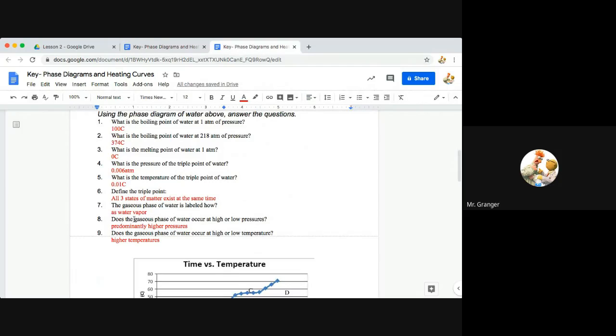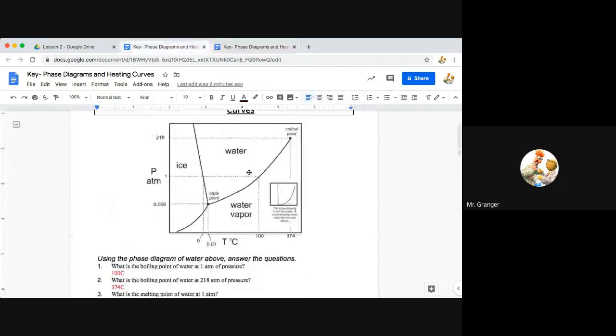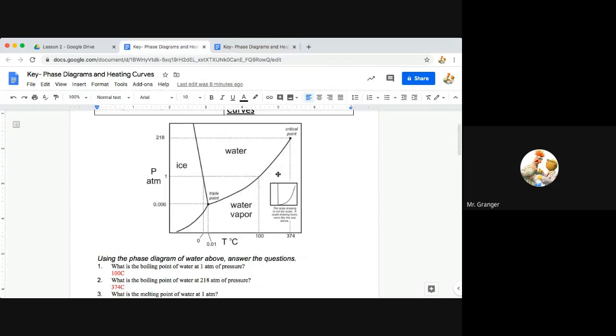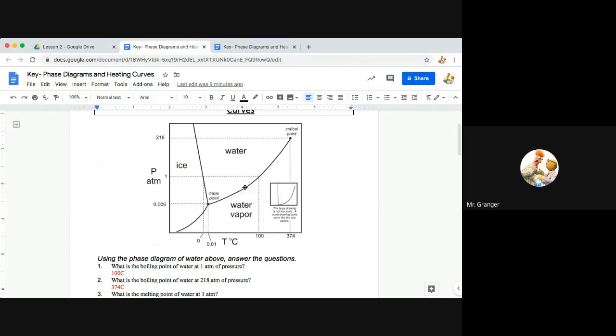Question eight, does the gaseous phase of water occur at high or low pressures? We look, gaseous phase, it expands out here or opens up at higher pressures, and we really see that fork just open up there.